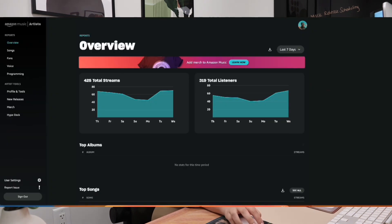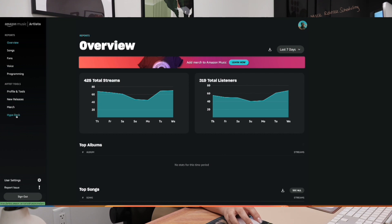In the next videos, I'm going to show you how to use those tools. Check it out. So let's talk about Amazon Music's Hype Deck. This is available for artists within the artist side of the platform. You access the Hype Deck here on your toolbar, and here you can select any content to promote.